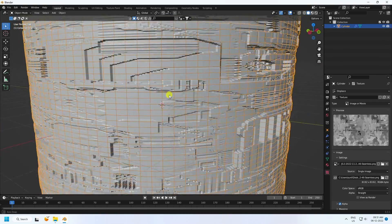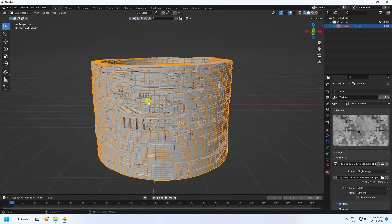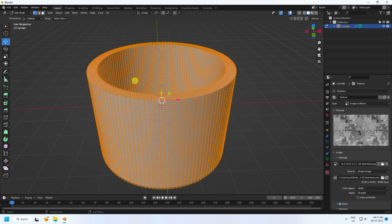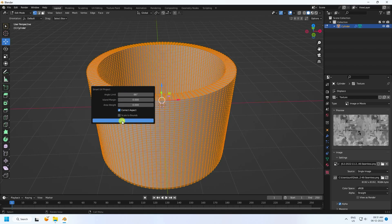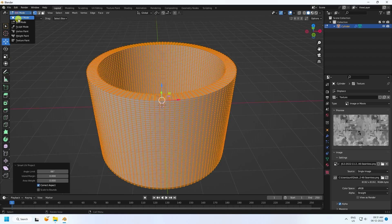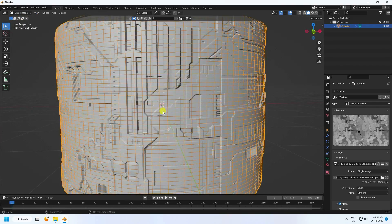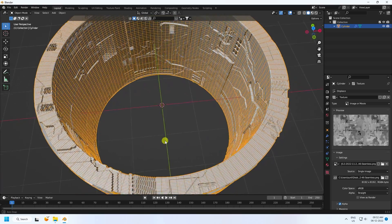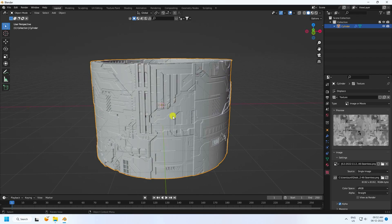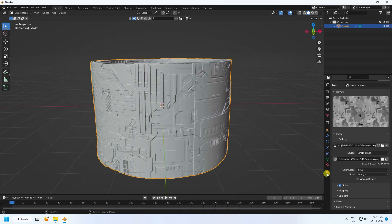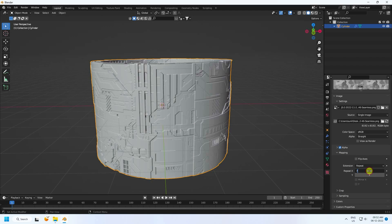Next I change the UV. Go to Edit Mode, select all with A, press U, and choose Smart UV Project, then press OK. Go back to Object Mode — the UV looks really good. Uncheck wireframe. Also change the mapping: go to Texture Coordinate in Texture Properties, and set mapping scale X to 7 and Y to 7.